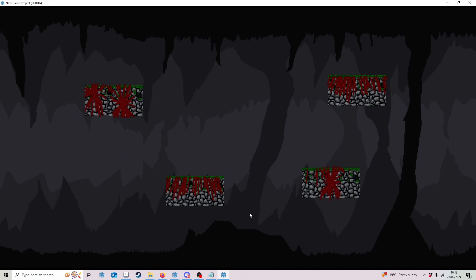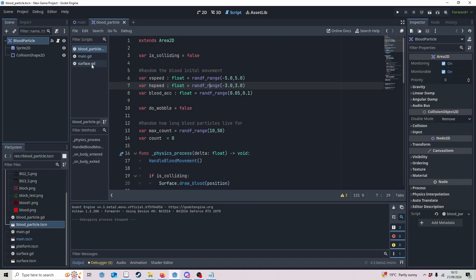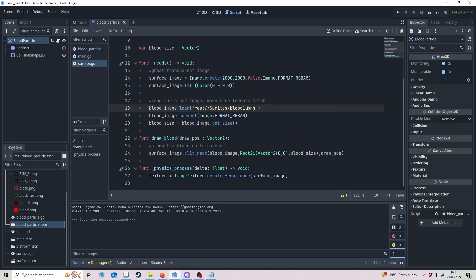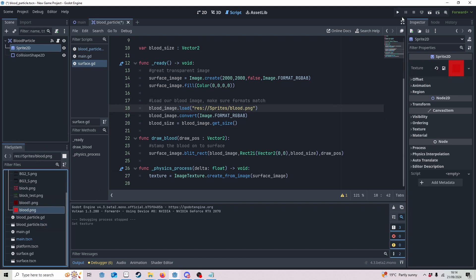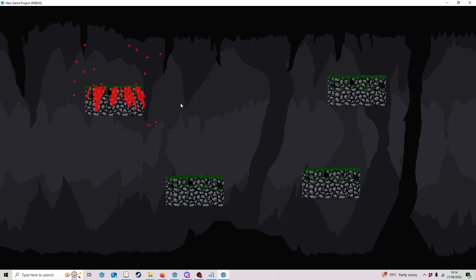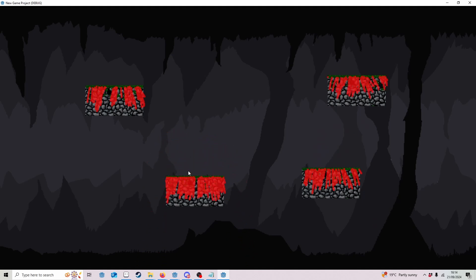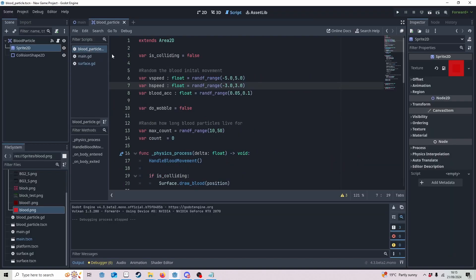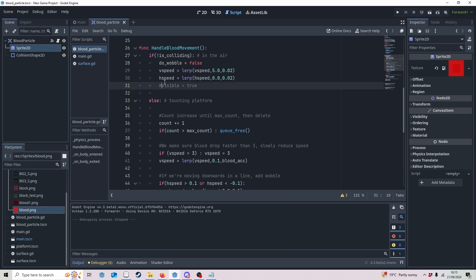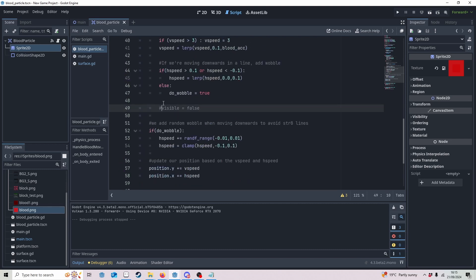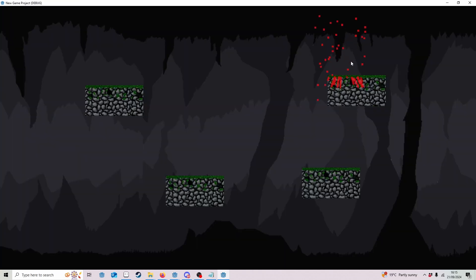A friend and fellow YouTuber suggested it would be good to have the blood as transparent so you can see through it to the underlying texture. In the surface script, change blood_1 to the transparent blood version. Also update the blood_particle sprite to match. You'll notice there's a doubling overlap due to transparency. The fix is simple: hide the particle while it's drawing and show it when it's not. In the blood particle script, if not colliding set visible to true; if colliding set visible to false. This stops the overlap and looks better.